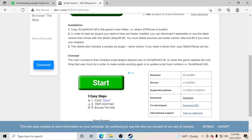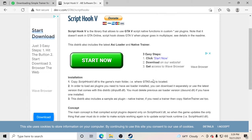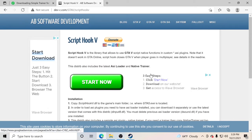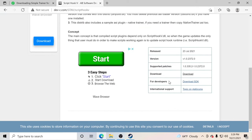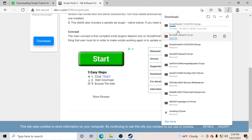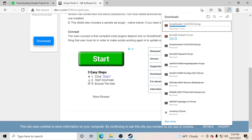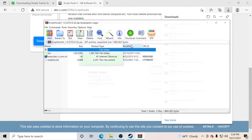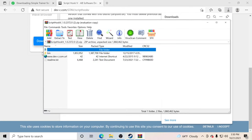On Script Hook V's download page, go down and click download. We're going to click download, open that file up, and we are going to go inside the bin folder. You'll see the bin folder right there — go inside that bin folder.